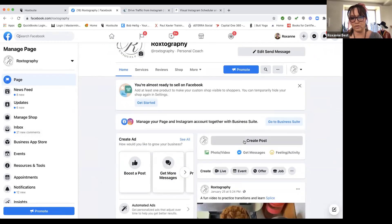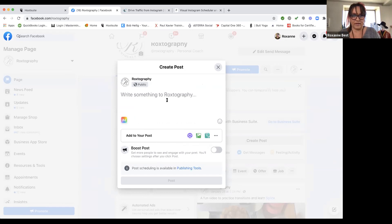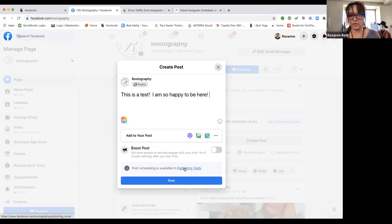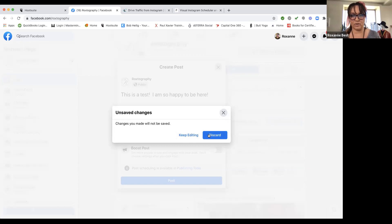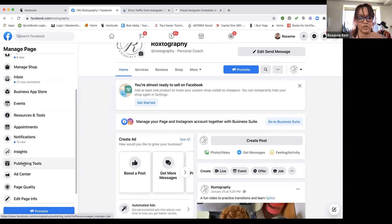If you decide to create a post in your feed on your desktop, you can write it out. But Facebook has a publishing tool — so I click on the left-hand side and click on publishing tools. I wouldn't want to show you my other pages where I'm trying to build engagement, but this one I don't care about the analytics.